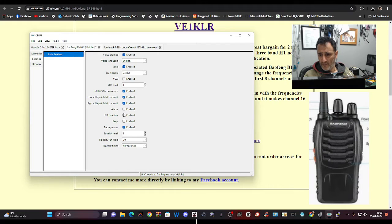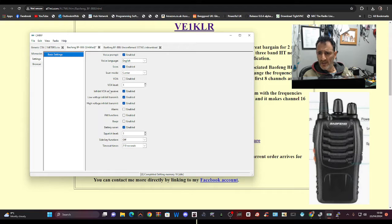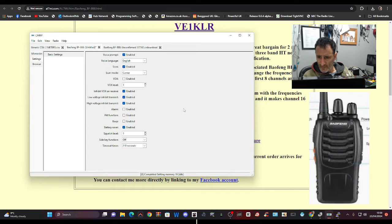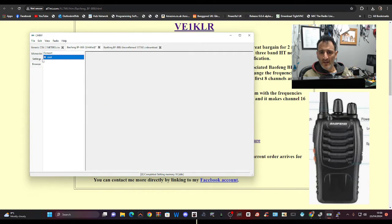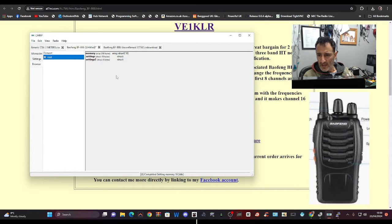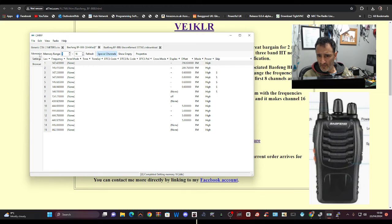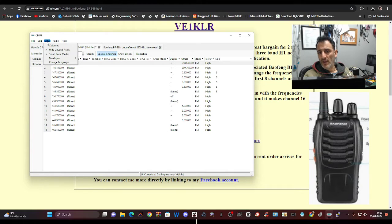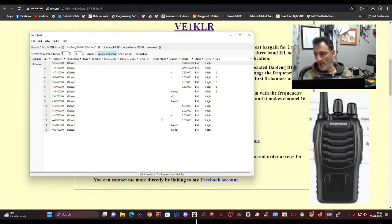But everything's enabled - battery saver, voltage, inhibit, scan, language, voice prompt. I can't see anything that enables me to basically start adding the two meter frequencies. Look at all this here, memories.